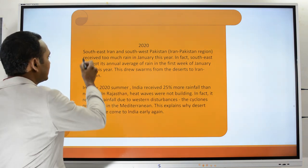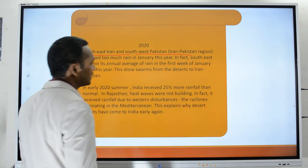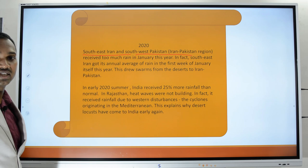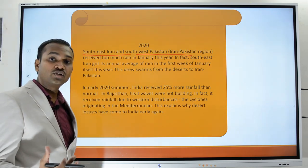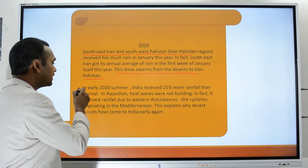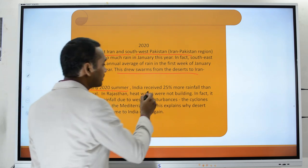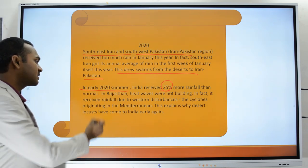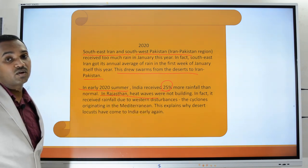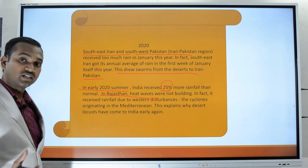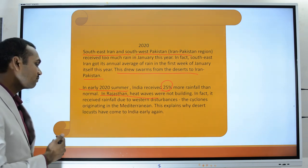By 2020, southeast Iran and southwest Pakistan received too much rain in January, causing vegetation growth that drew large swarms from deserts. In early 2020, India received 25% more rainfall than normal in summer, and in Rajasthan, with no heat waves, temperatures remained favorable for locusts to breed — increasing the population and causing them to arrive early in India.